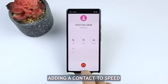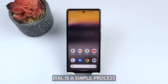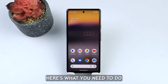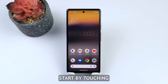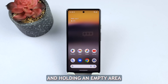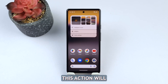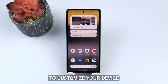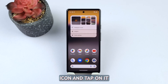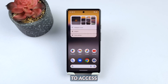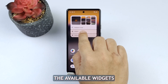Adding a contact to speed dial is a simple process. Here's what you need to do. Start by touching and holding an empty area of your home screen. This action will bring up options to customize your device. Look for the widgets icon and tap on it to access the available widgets.